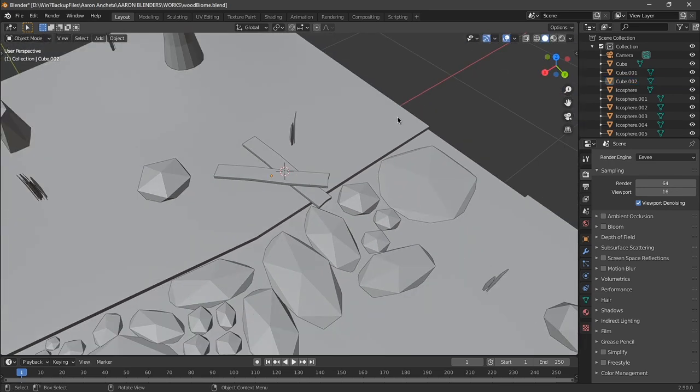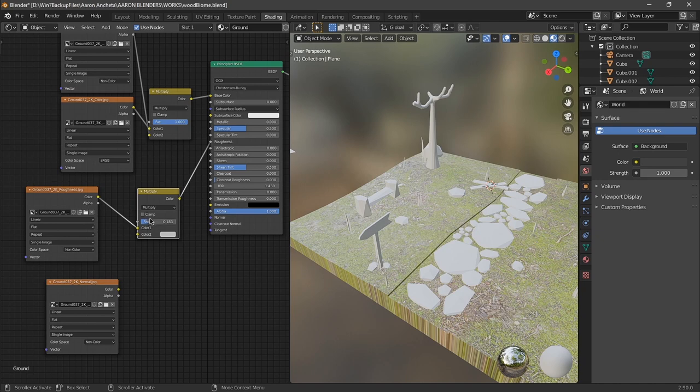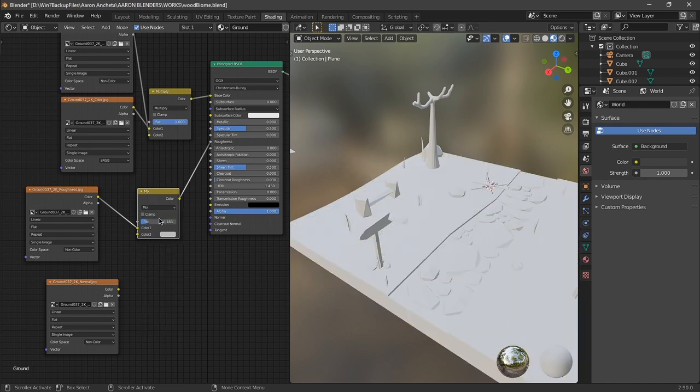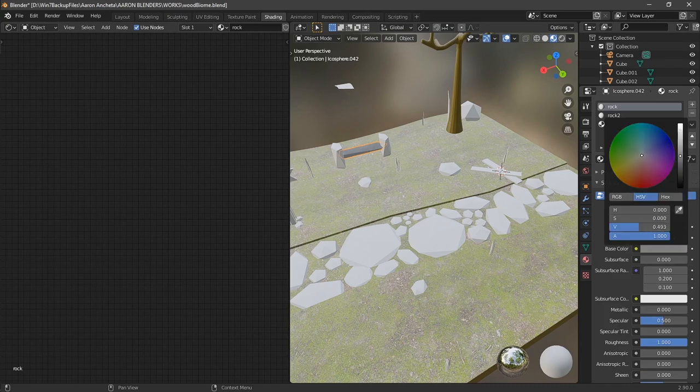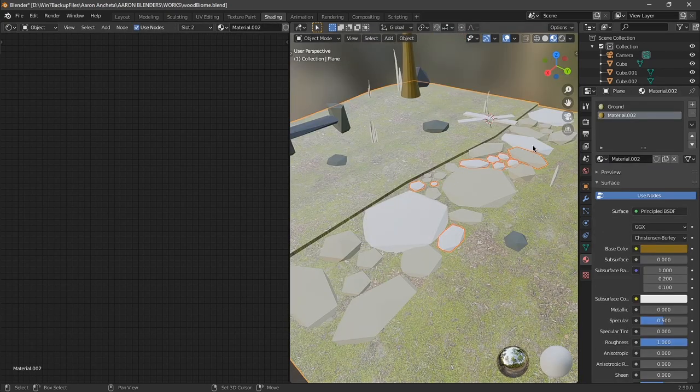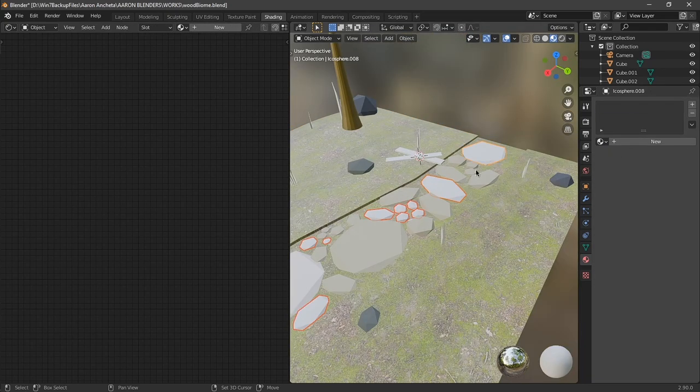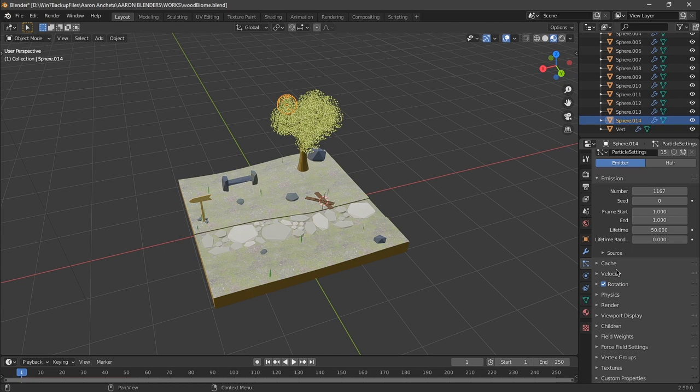After modeling, I proceeded to texturing. First, I added ground texture to our ground. And then everything else that's remaining, I just added color to them with 100% roughness, because I like this kind of material when I'm making this type of scene - unless it's water.